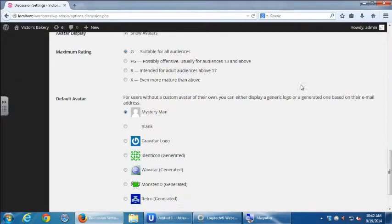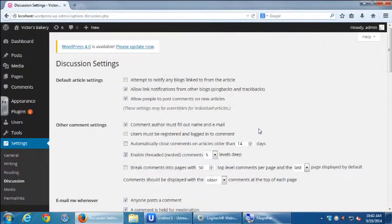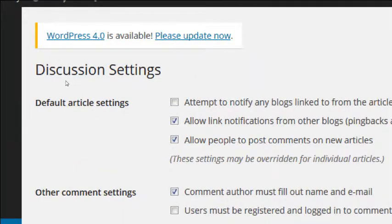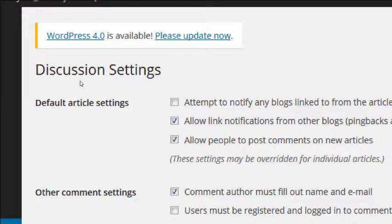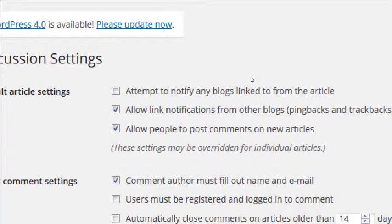There are a bunch of settings here and we'll look at most of them. At the very top there's a section called Default Article Settings. WordPress uses the term 'article' to refer to either a page or a post. Pages are things on your site that don't change often, like an About page. Posts are things that change often, like a new blog post about your latest cupcakes. WordPress calls them both articles.